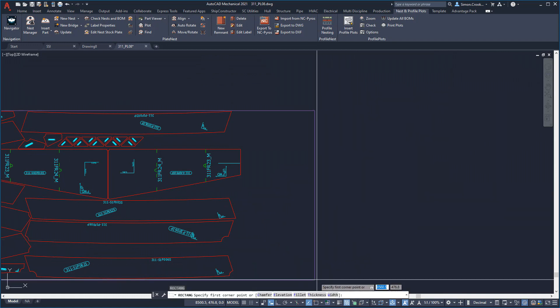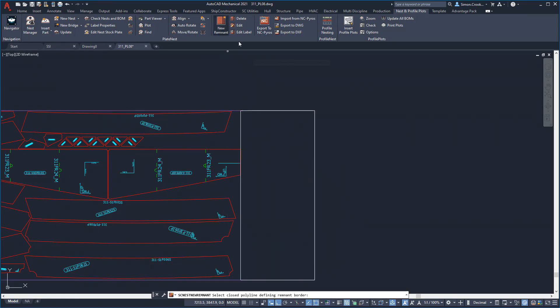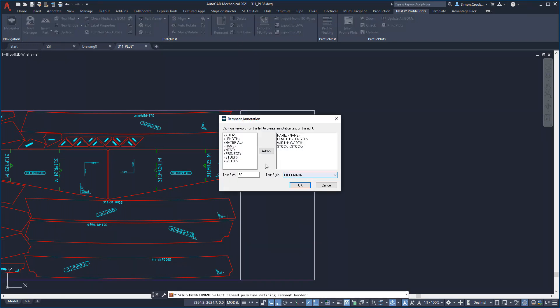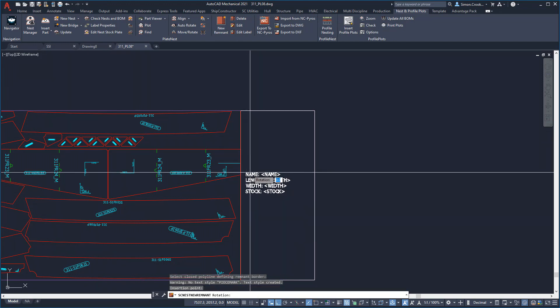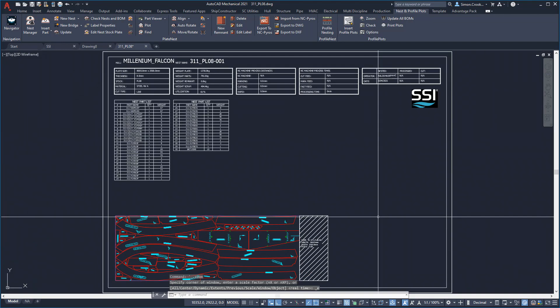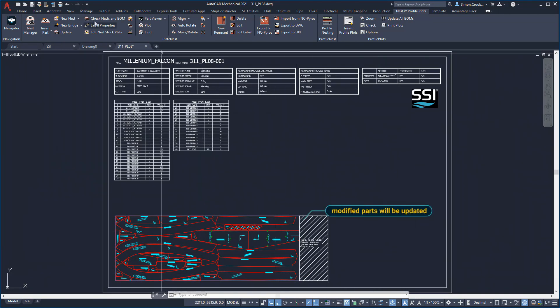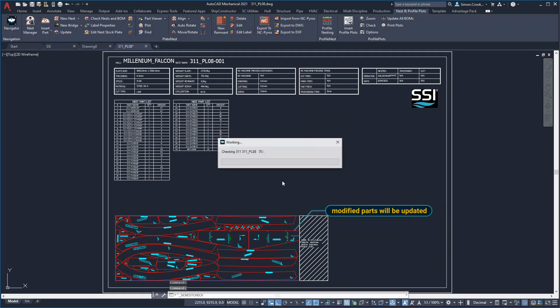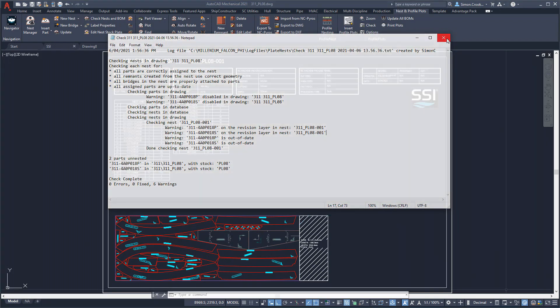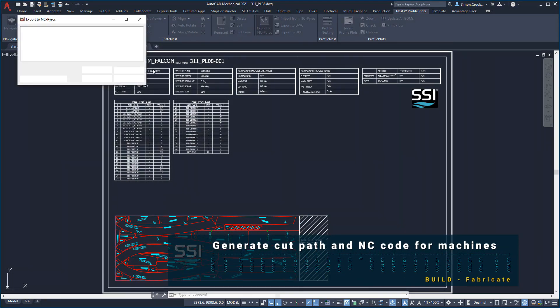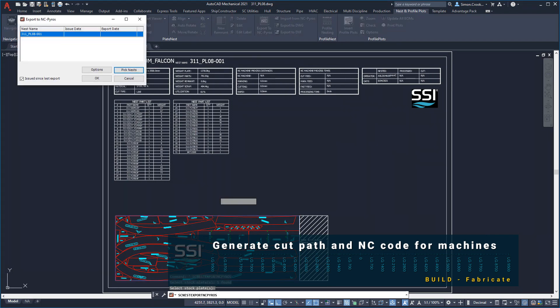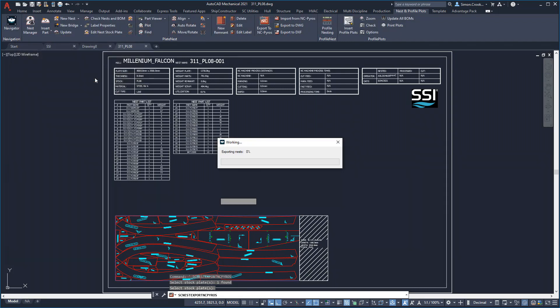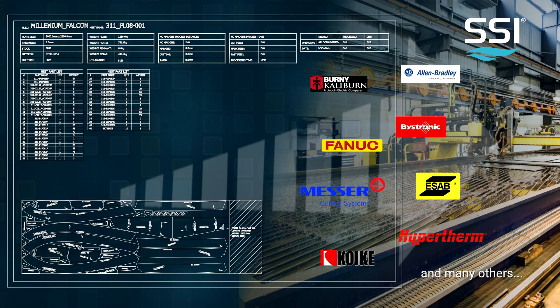We will define this offcut part as a remnant to be used later in the build, minimizing material wastage. Plate parts may change once they are nested. When a nest is out of date, the parts that are out of date will be identified and can be updated. Once we are finished nesting, we will generate the cut path and produce NC code for the cutting machines in operation in the shipyard.